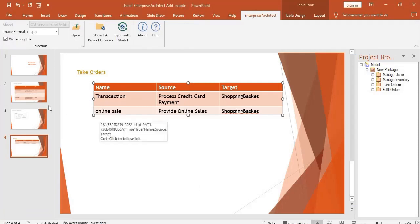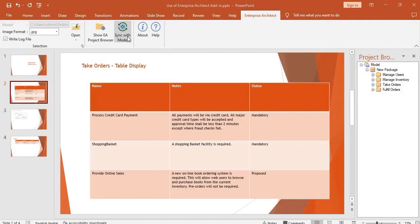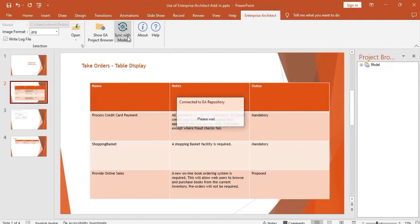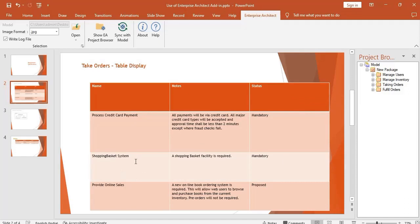Now let us sync EA model with the slides. Hit sync with model. As you can see, the details are updated in the slides.